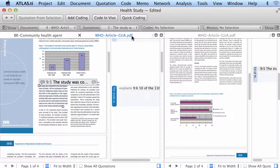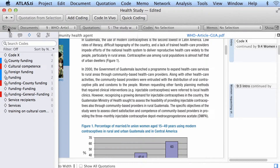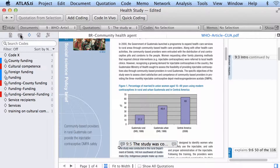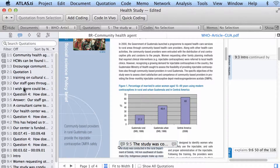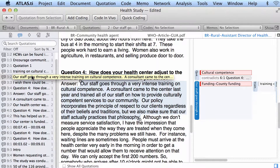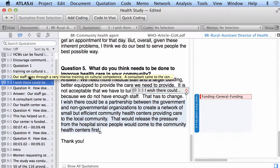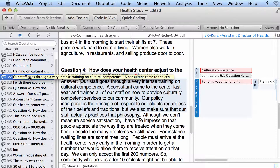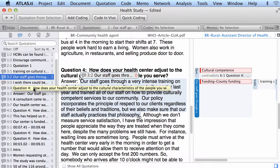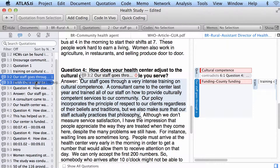What are the other options that we have? Let me close this and open my quotation navigator. Here you have your quotations. You can look at a quotation and say these two should be linked one with the other. So you select one and drag and drop it on top of the other one.